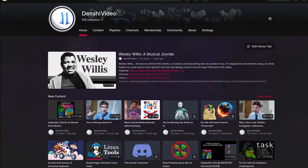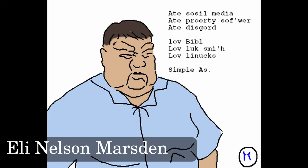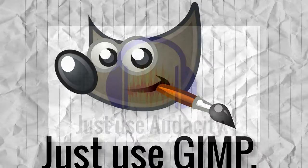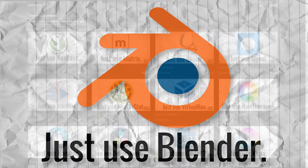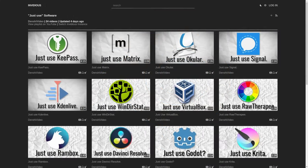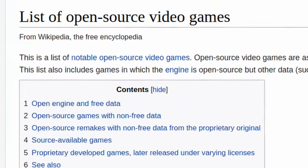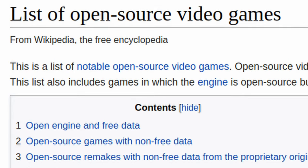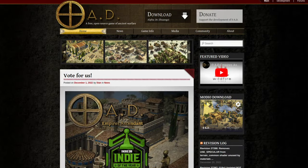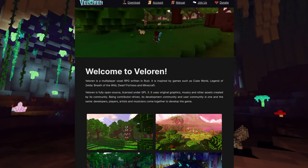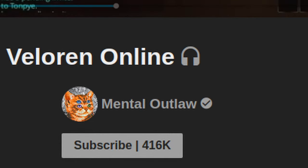Alright, so if you watch my channel, you know that I champion Libre, freedom-respecting, free and open source software — stuff like GIMP, Audacity, OBS, Blender. I've made videos on all of these. But one thing I've never really made a video about is an open source game. And there are a few, many of which you may have heard of from other major YouTubers who talk about open source games.